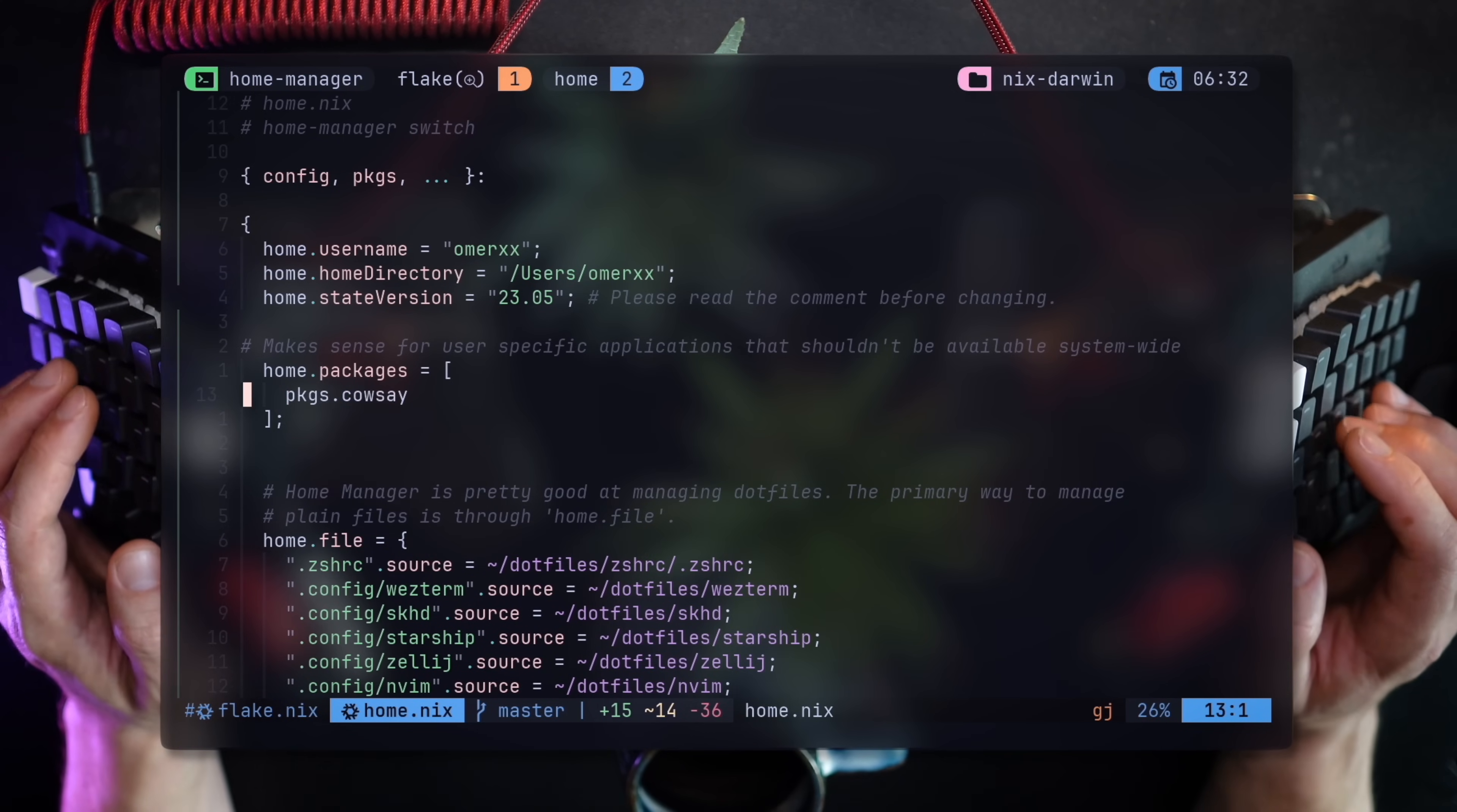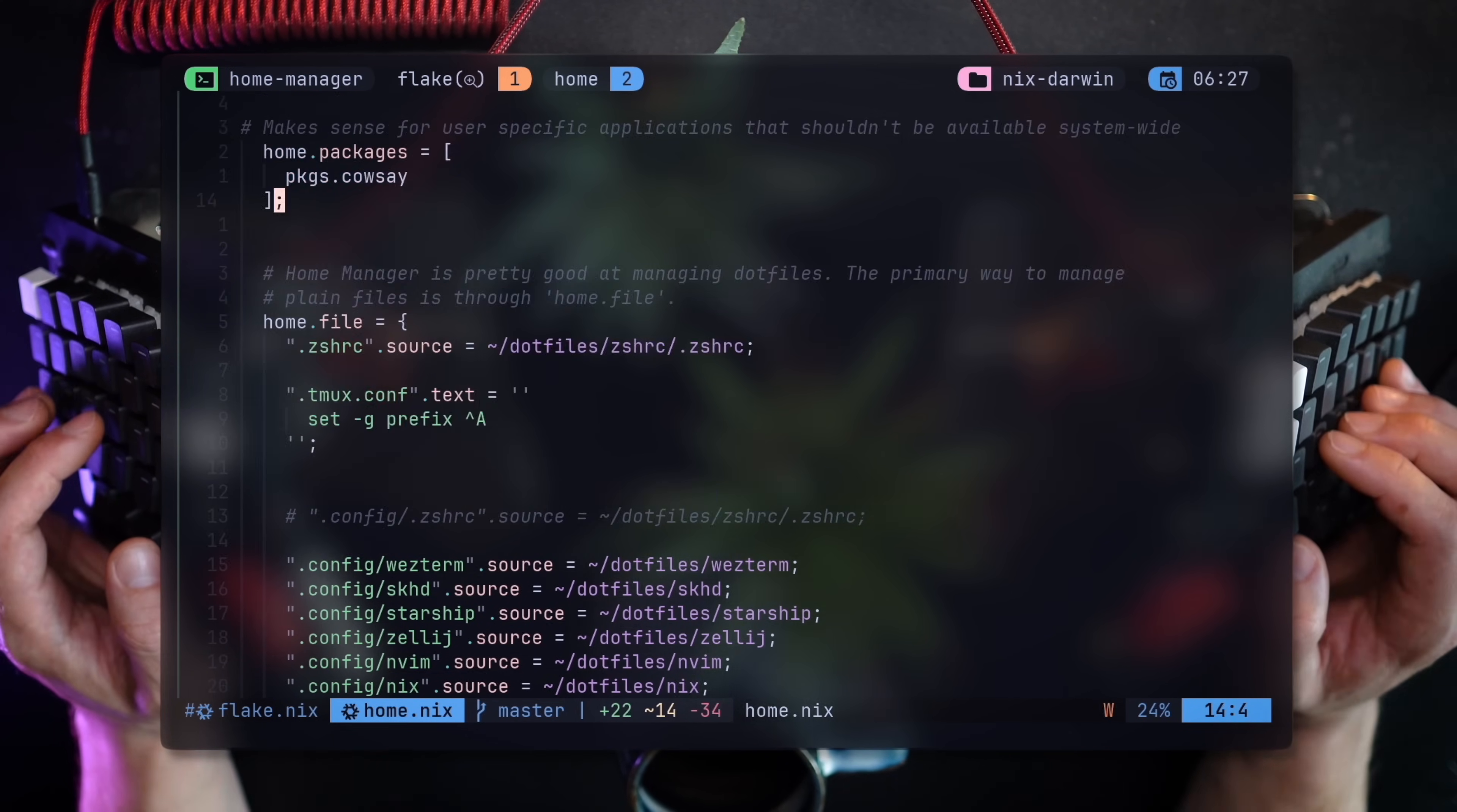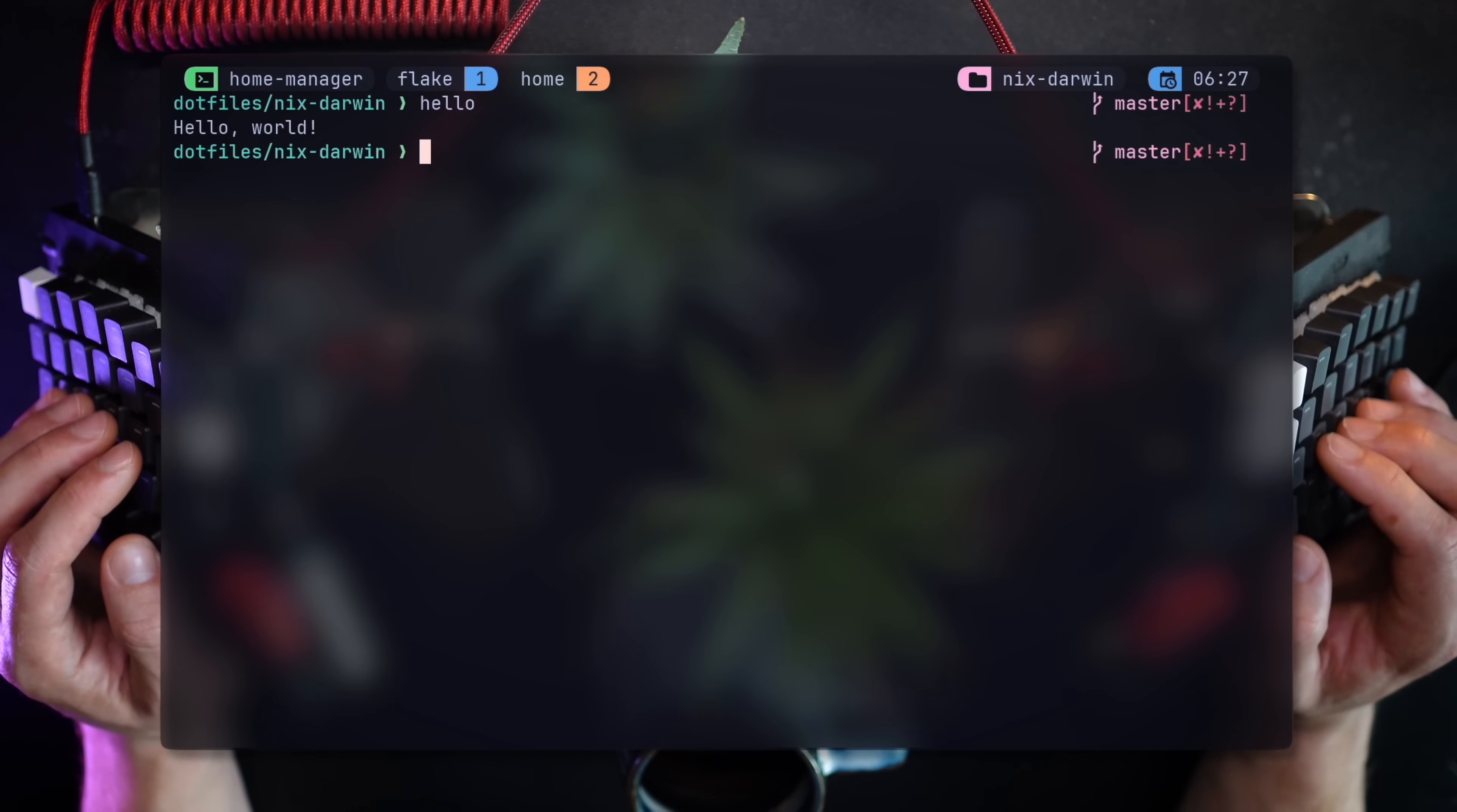For example, I can add a package under my user instead of using the global system flag for system-wide applications. I can add a hello CLI for example, and after a short run it's available to me.